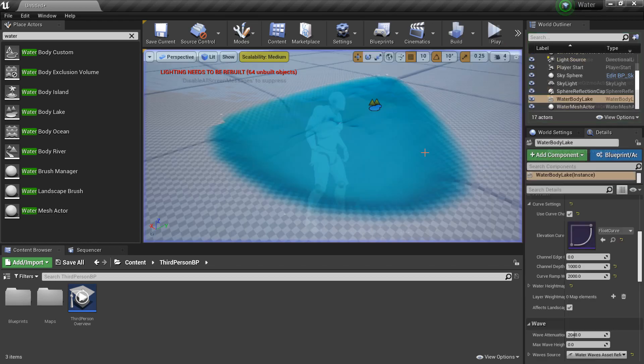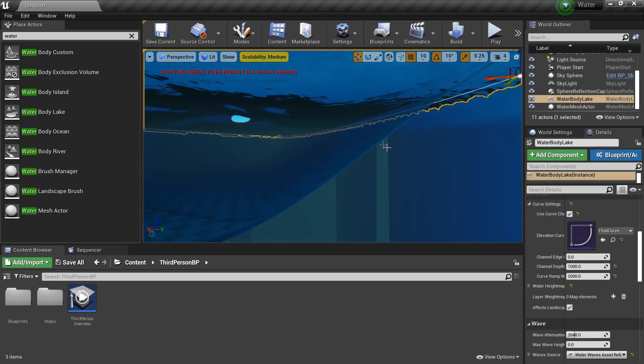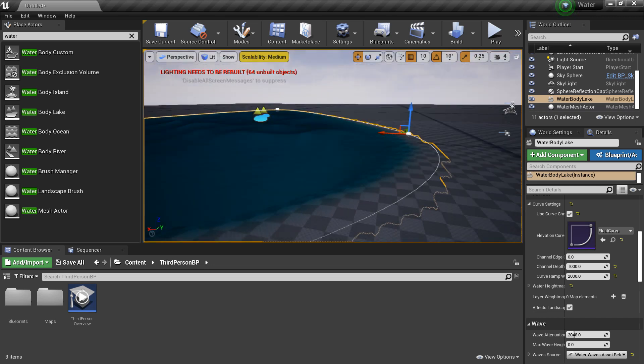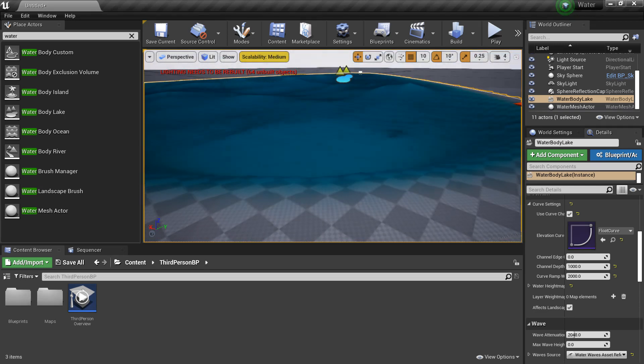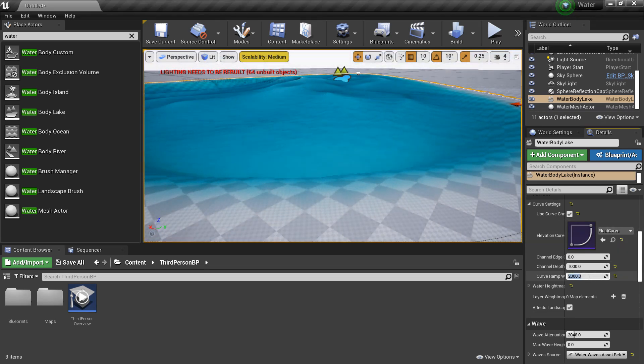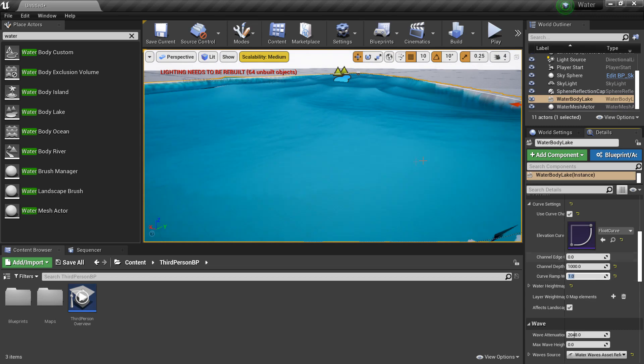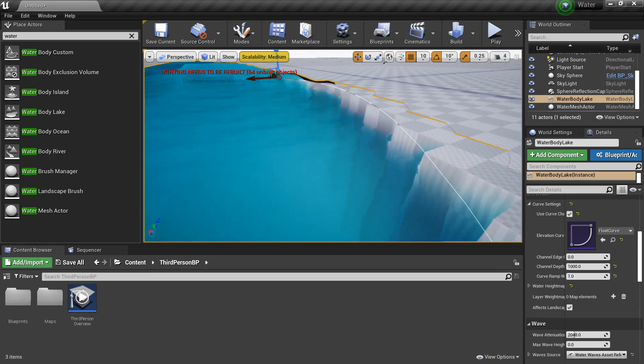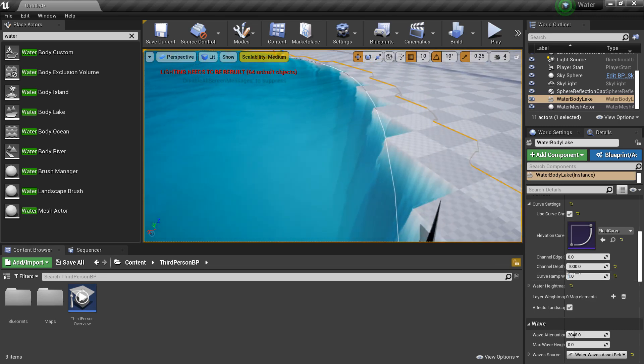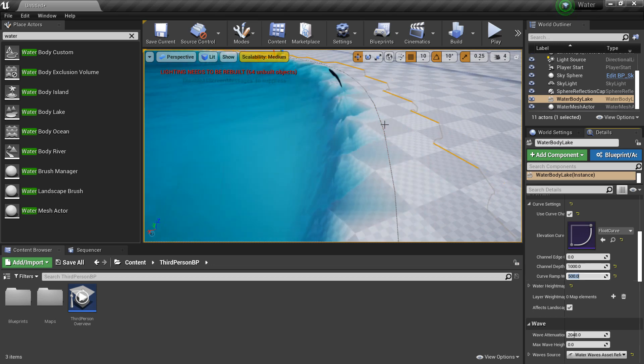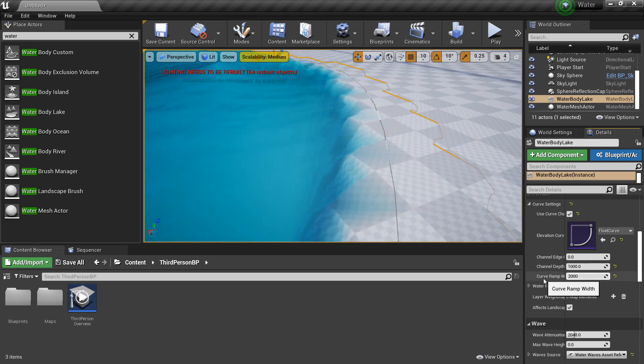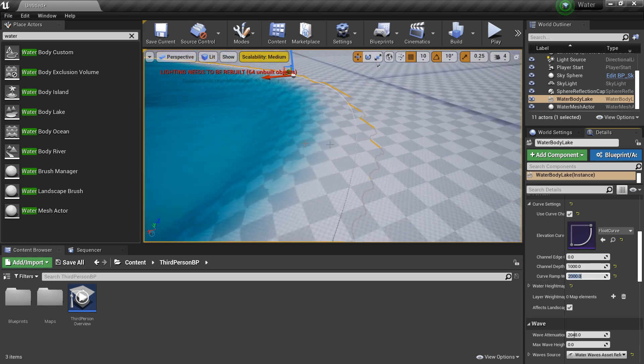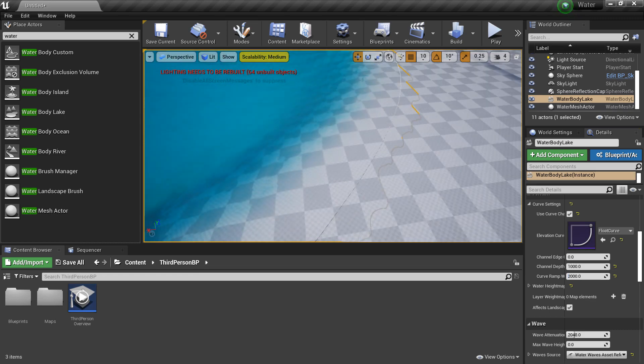And there are a bunch of these settings. So we can also adjust the ramp width. If I make this like 1, it will be really steep when we go to the water. And that looks kind of off. But if I just make it back to a value like 500, you can see it's a bit more smooth before we go to the deepness of the water. So I'm going to put it back as a default value of 2000. And that's basically a lake.